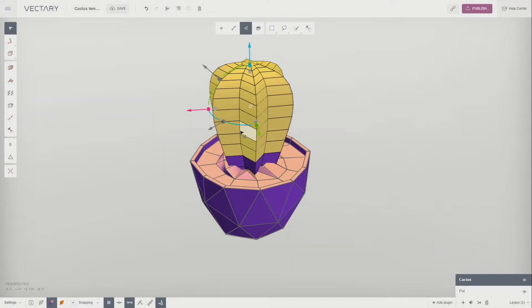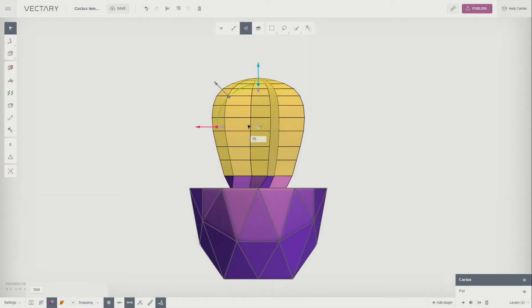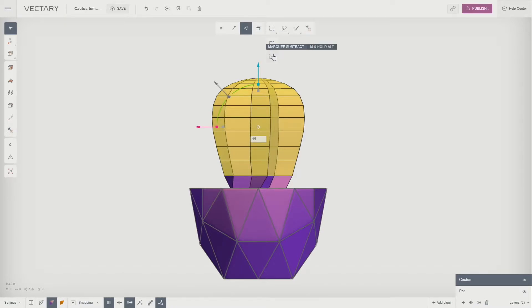Drag the blue curve on the gizmo to rotate the selection. Now we want to deselect the bottom level of faces. Hover your mouse over the Marquee tool and select the Marquee Subtract function.